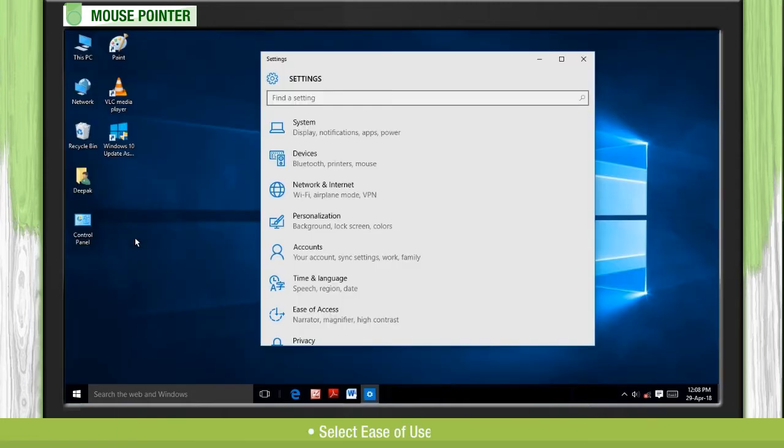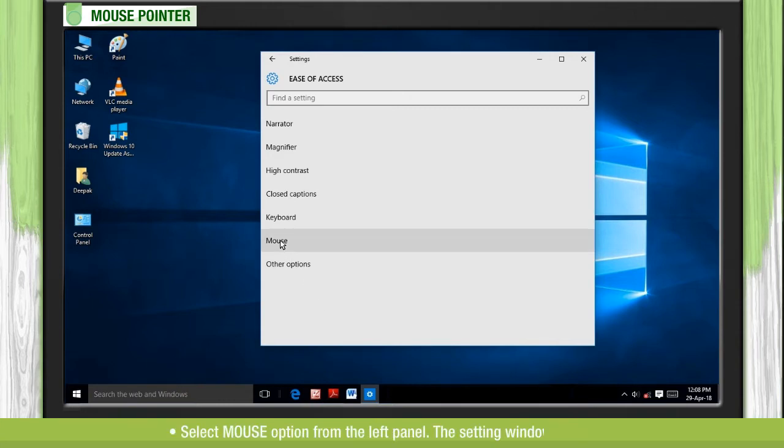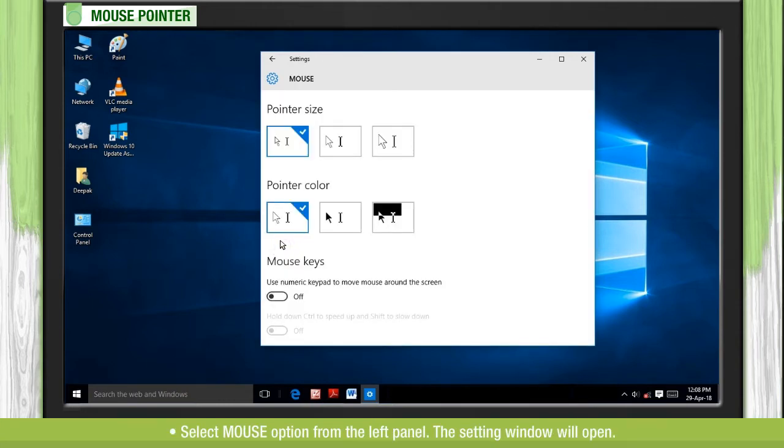Select ease of use option. Select mouse option from the left panel. The setting window will open.